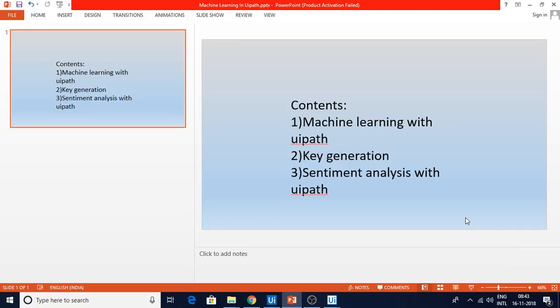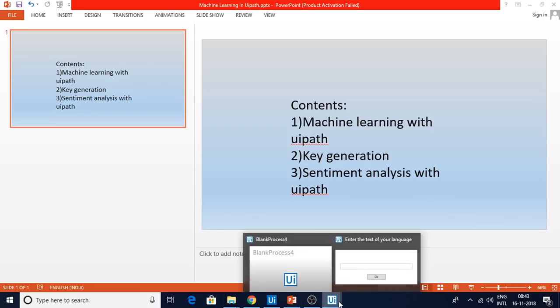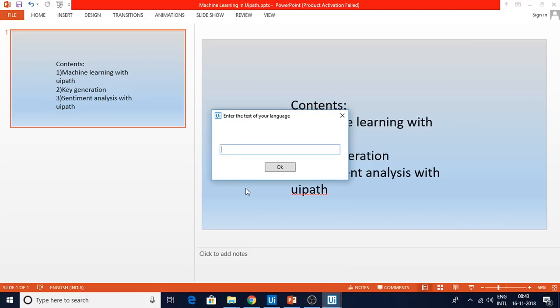Can we do machine learning application development with UiPath? My answer is yes. Let me show you the demo first. This is a semantic analysis, so let me tell you one example.